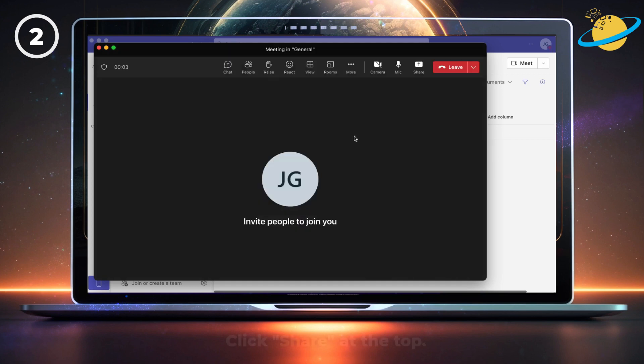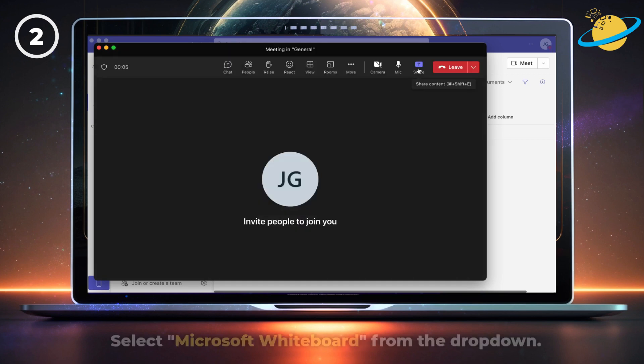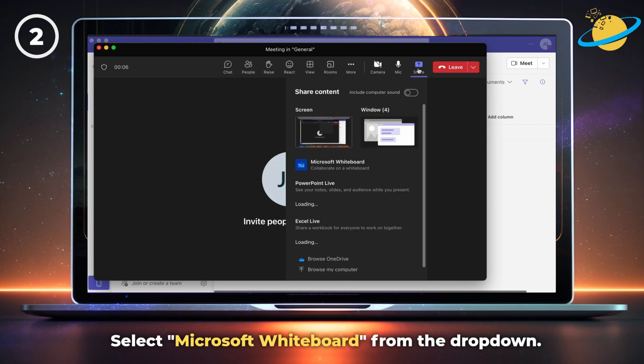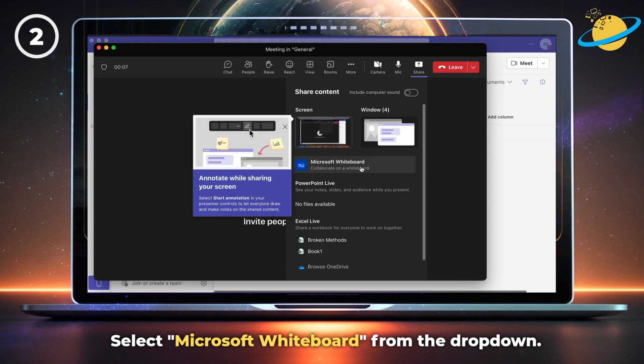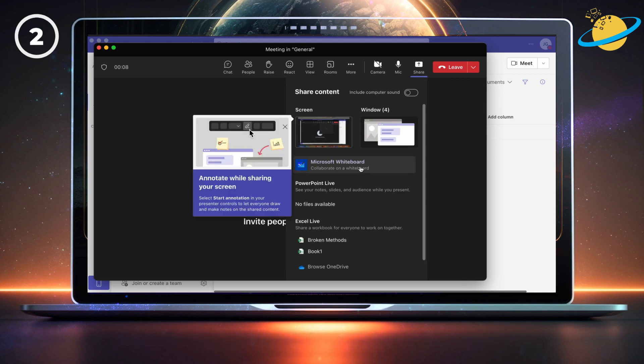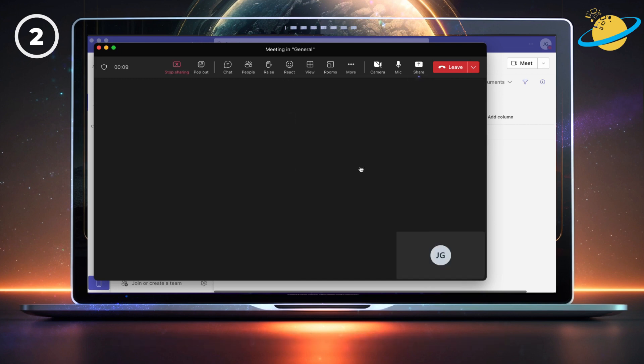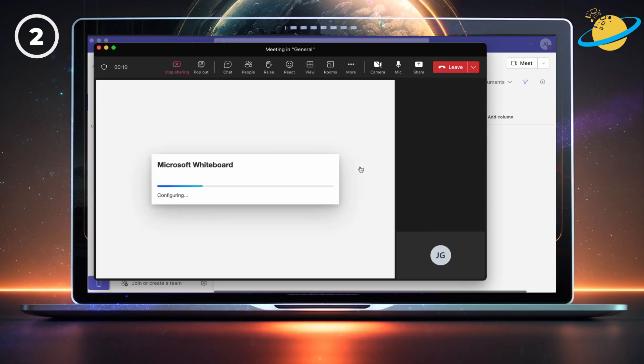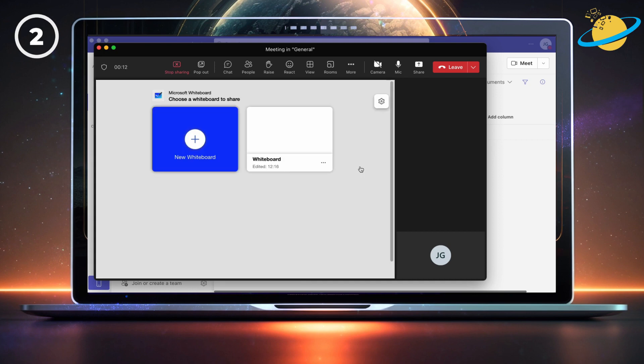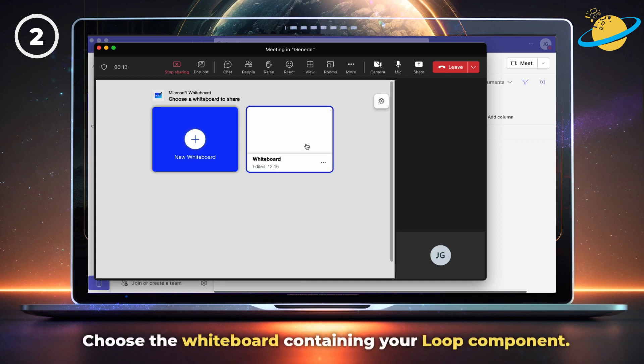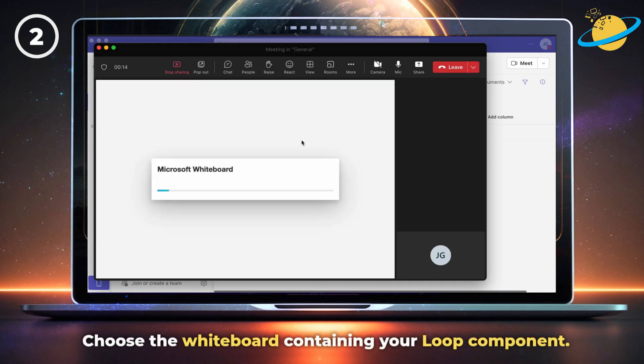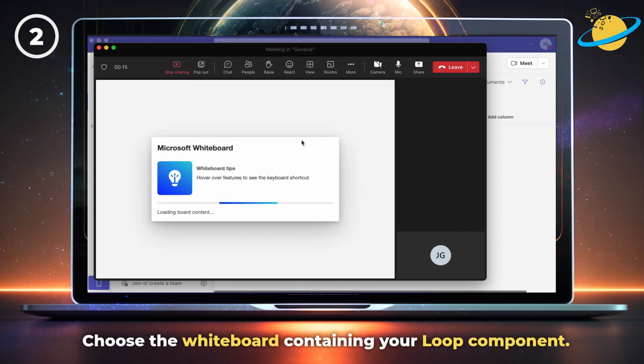In the meeting, click Share at the top. Then select Microsoft Whiteboard from the drop-down. Finally, choose the whiteboard containing your Loop component.